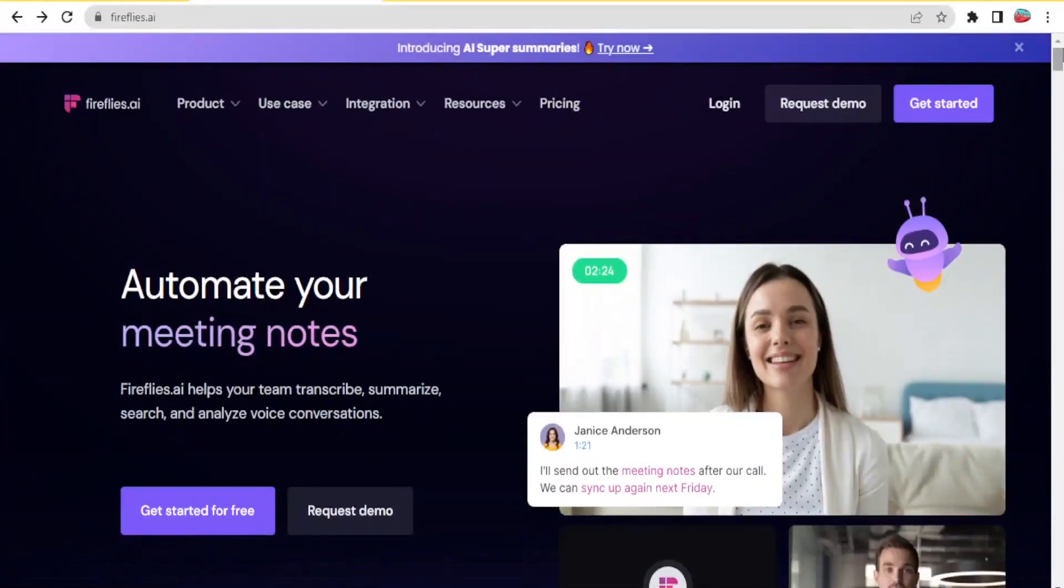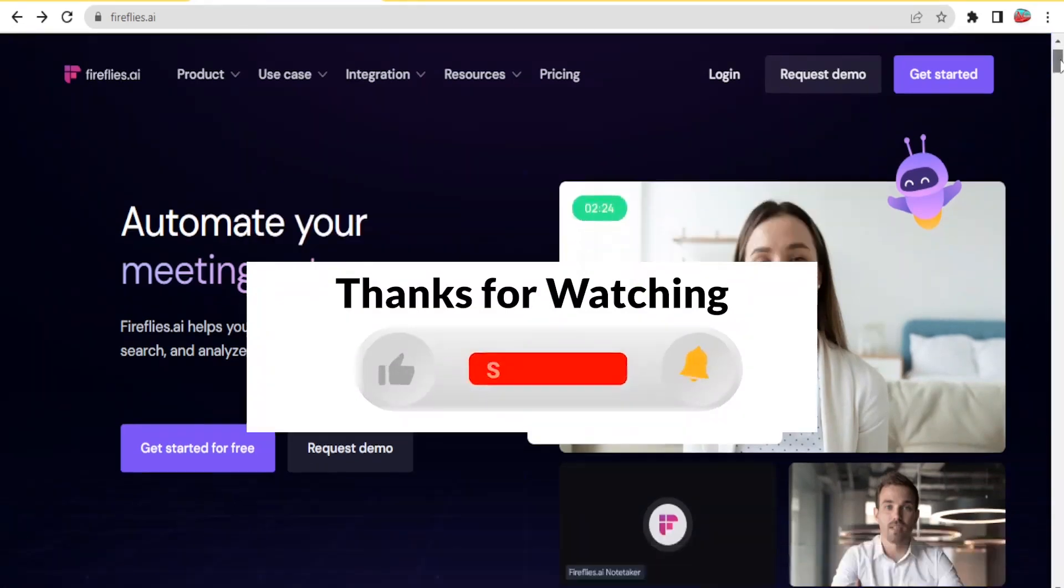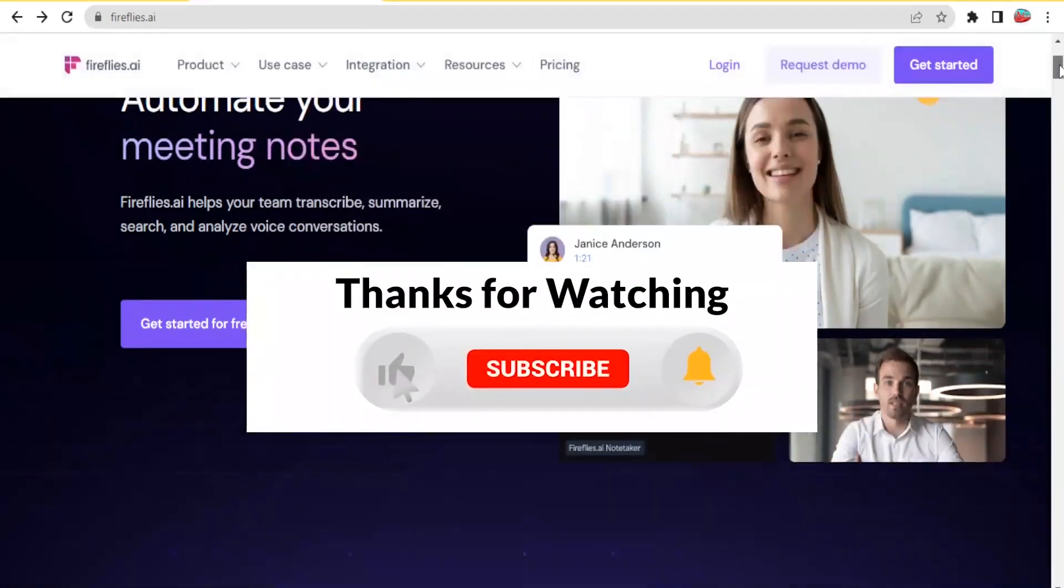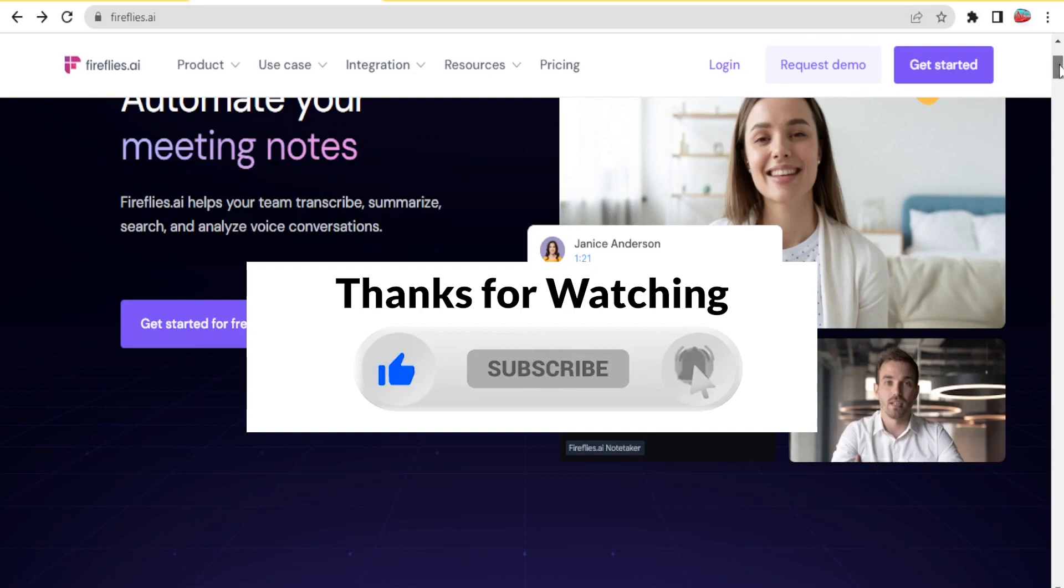I hope that has been a helpful tutorial on how to simply use Fireflies.ai which helps you to automate your meetings. Kindly like this video, share, and subscribe to our YouTube channel.